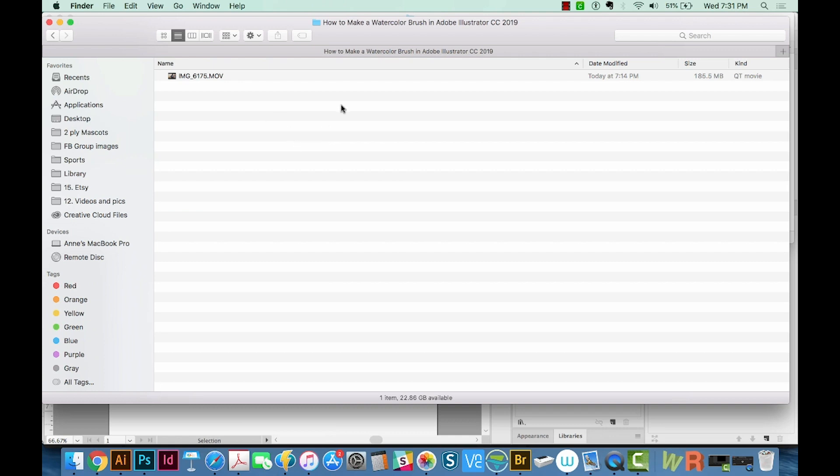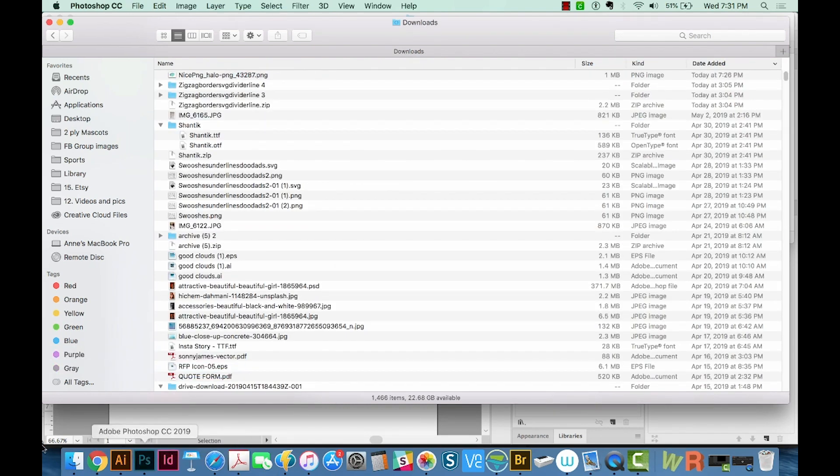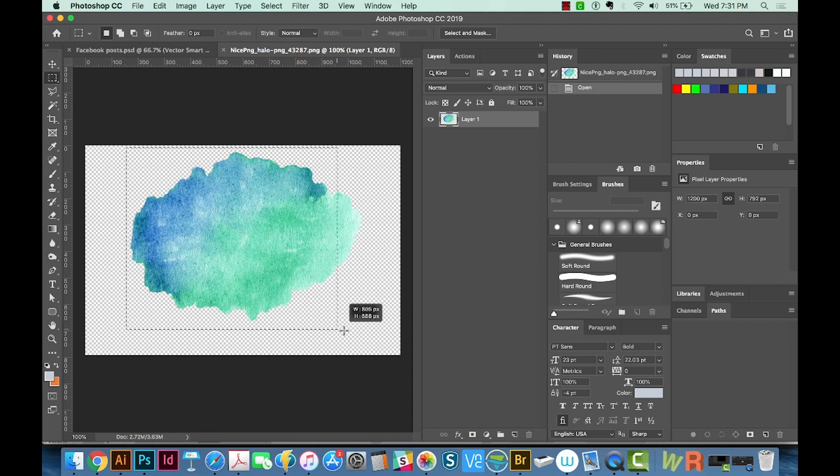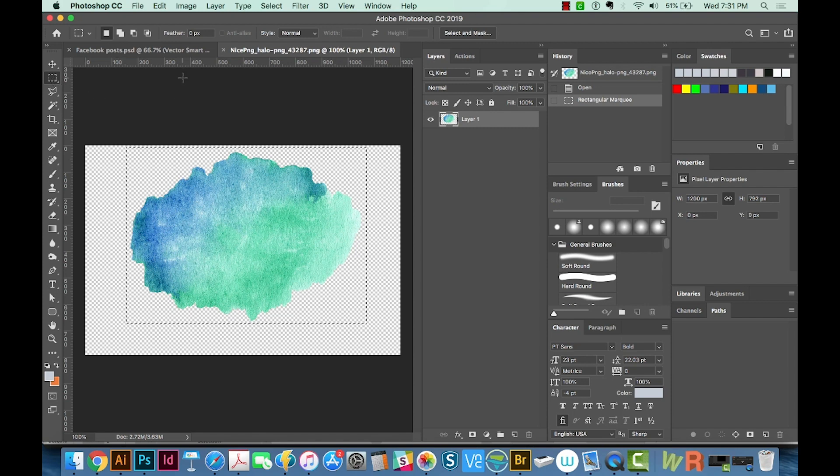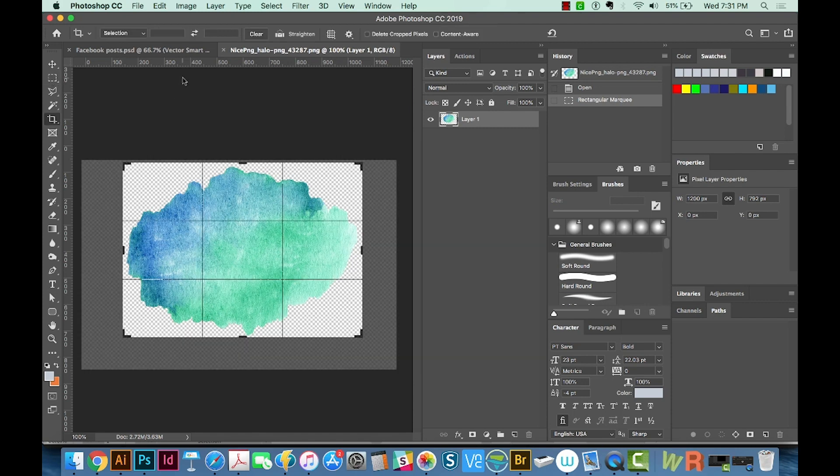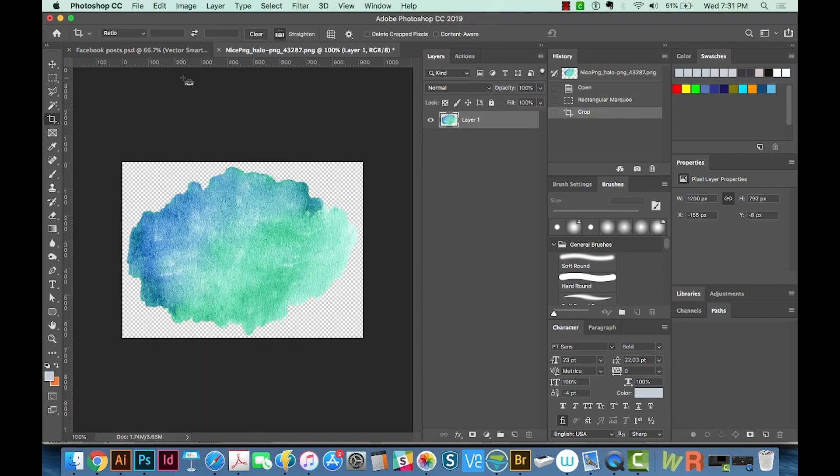I'm going to pull that PNG into Photoshop and see if we can get this to be changed. I'm going to get it really close to the edges like this with my Selection tool, and then I'll hit C, Return, which is the Crop tool, and we'll save that.